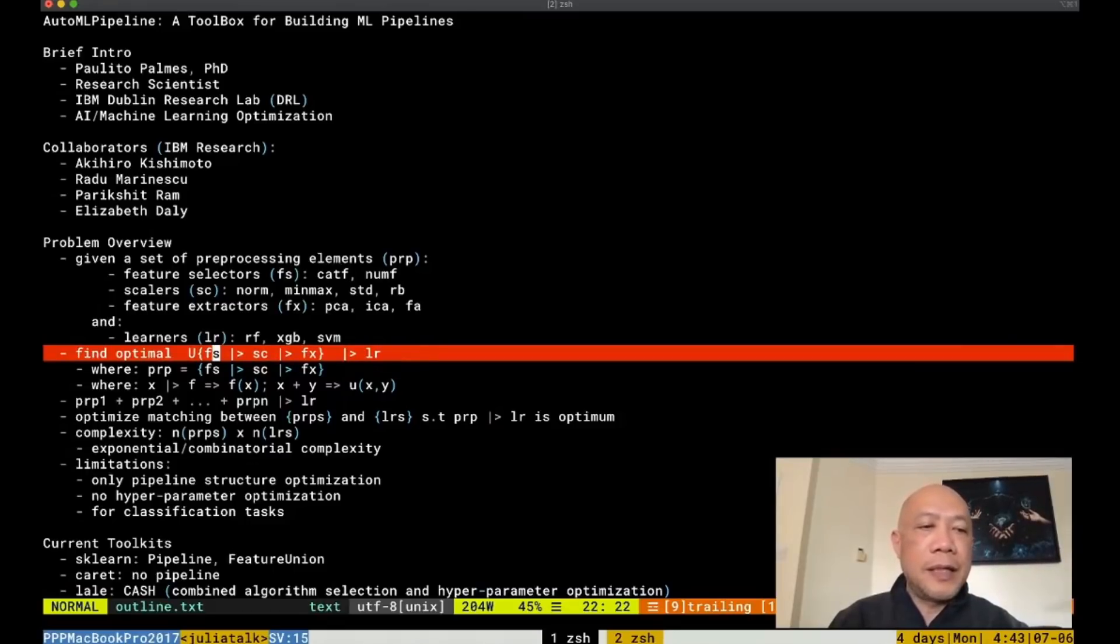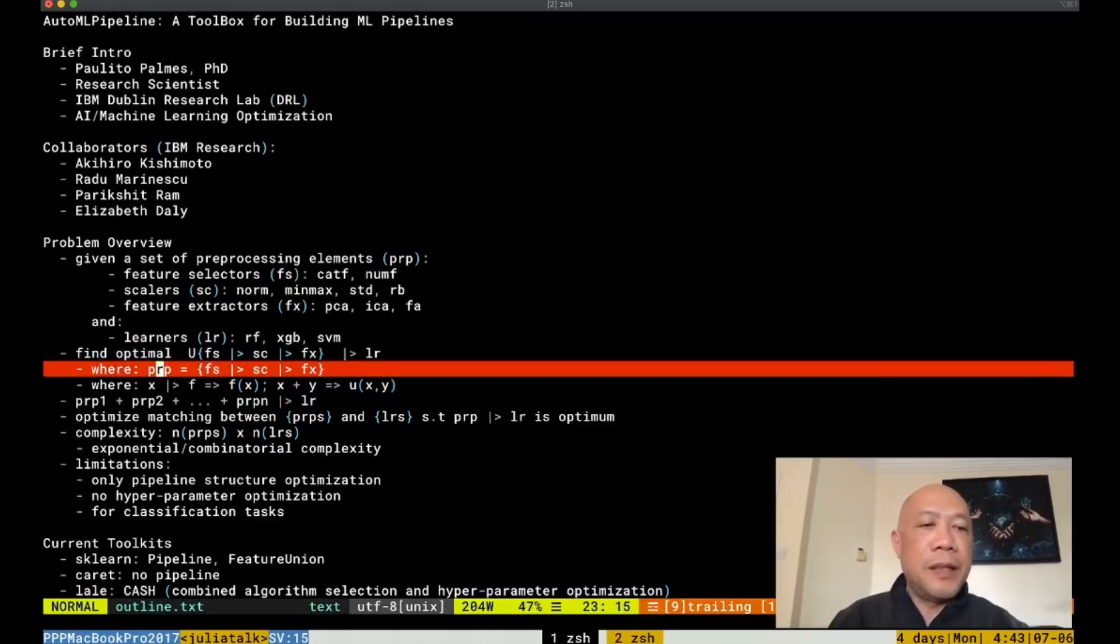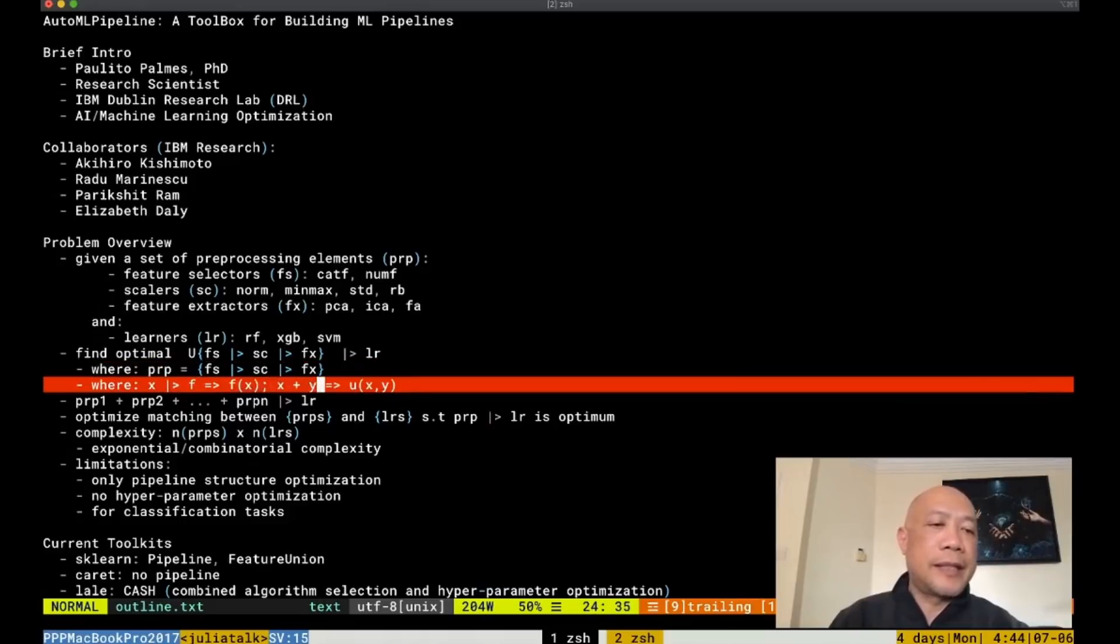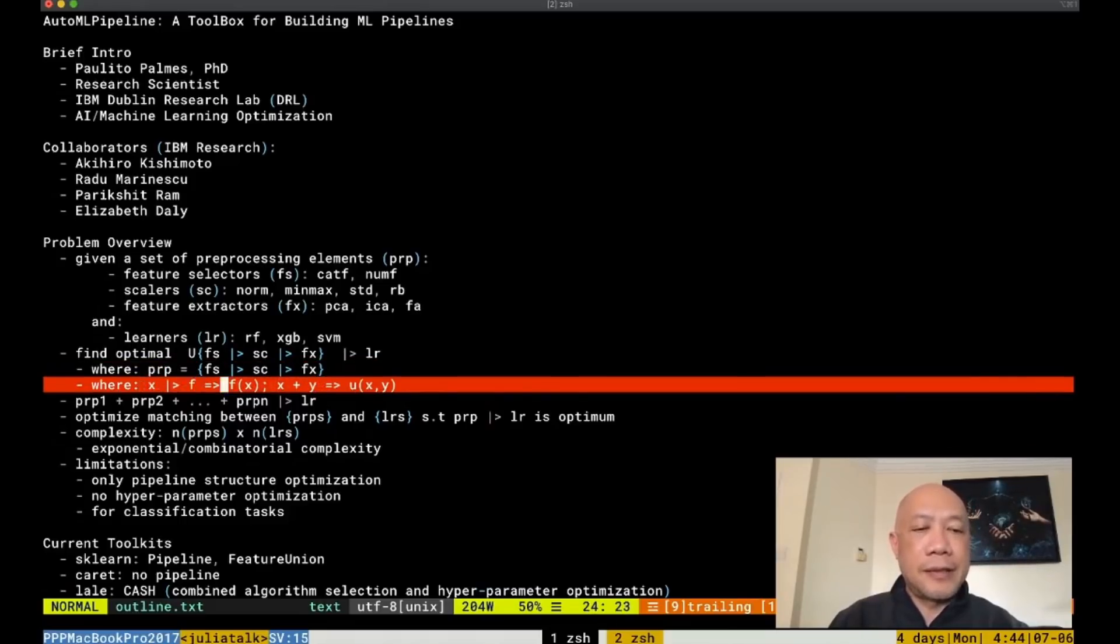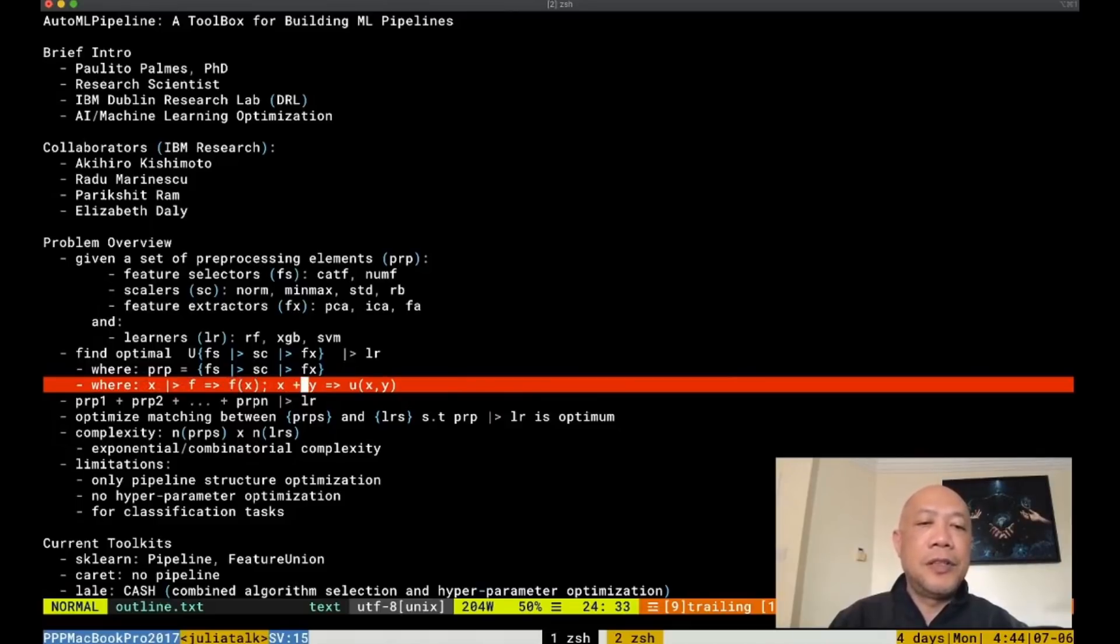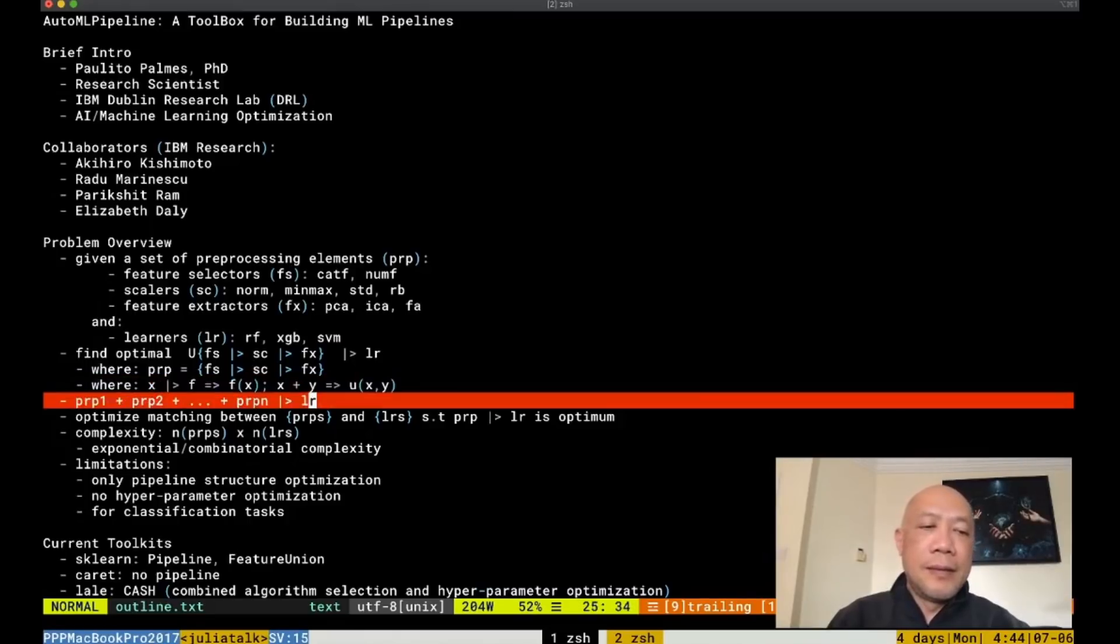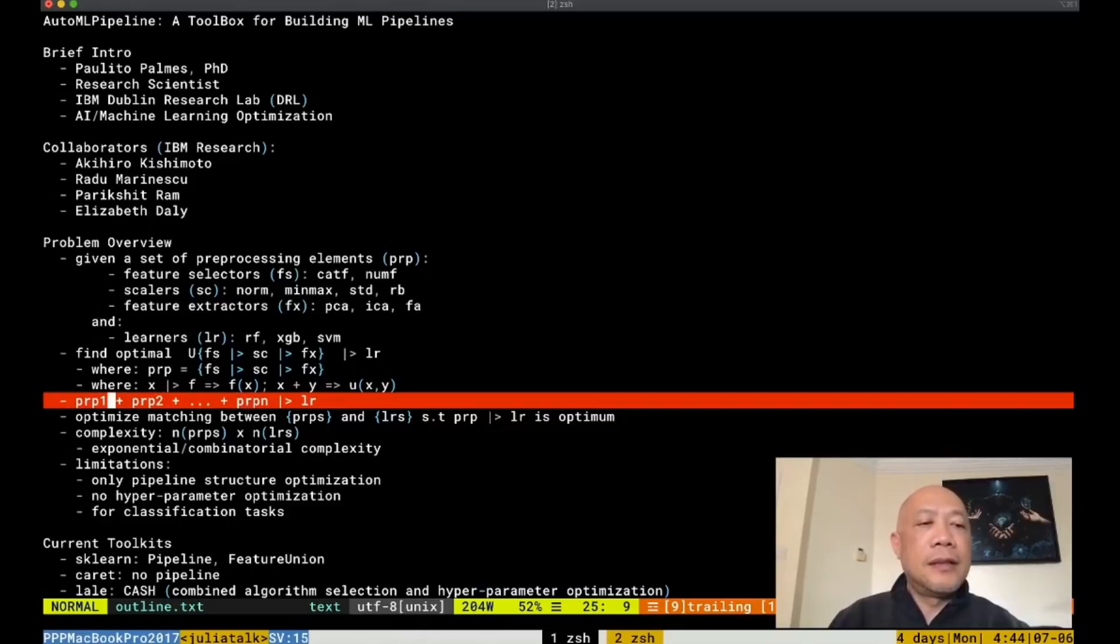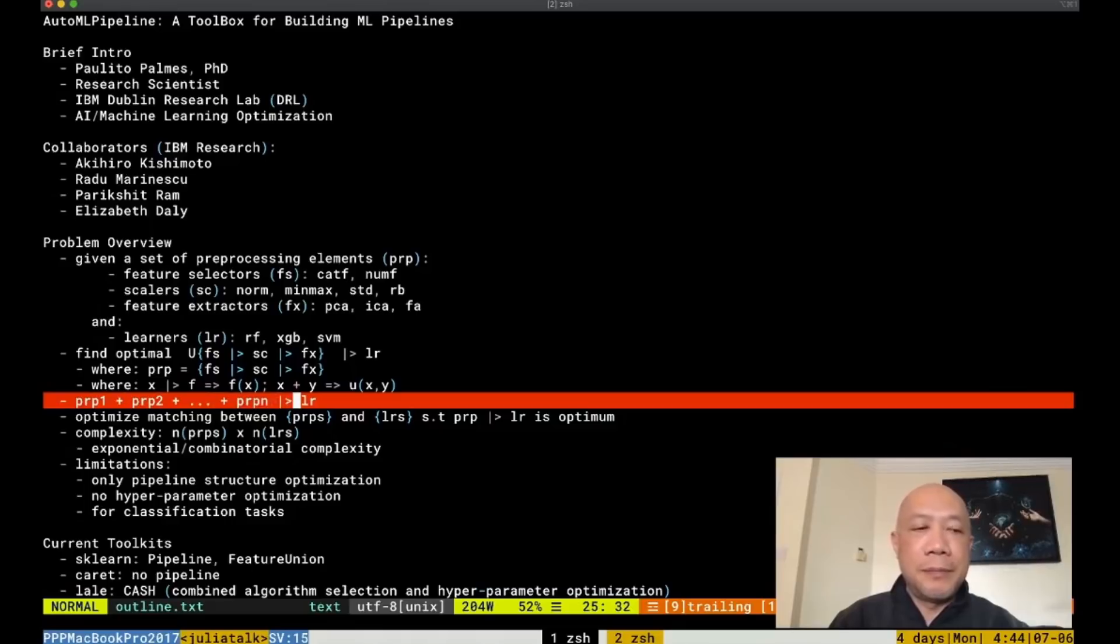Basically our PRP is one of the combination of the feature selector, scaler and feature extractor where x pipe f represents f of x and x plus y represents the union or concatenation of the features x and y. We can also represent the problem as a summation of PRPs from 1 to n where n is a certain number such that their union together with the learner is the most optimal.